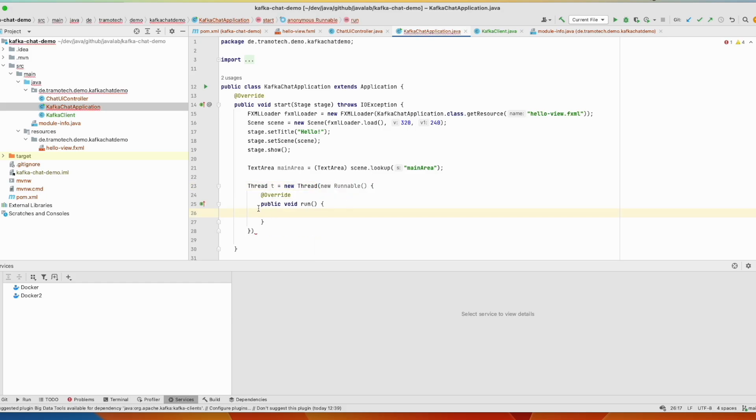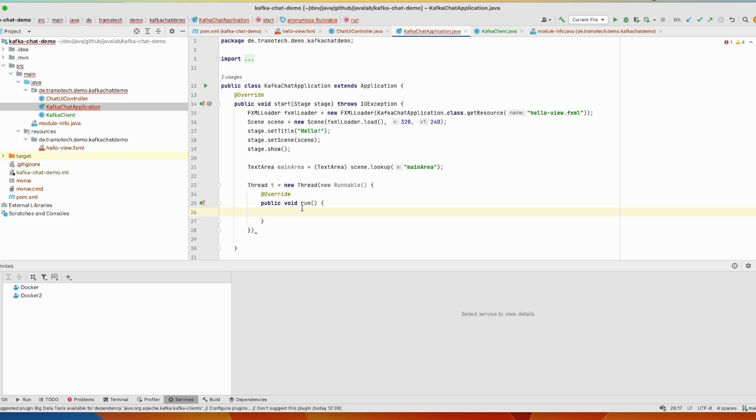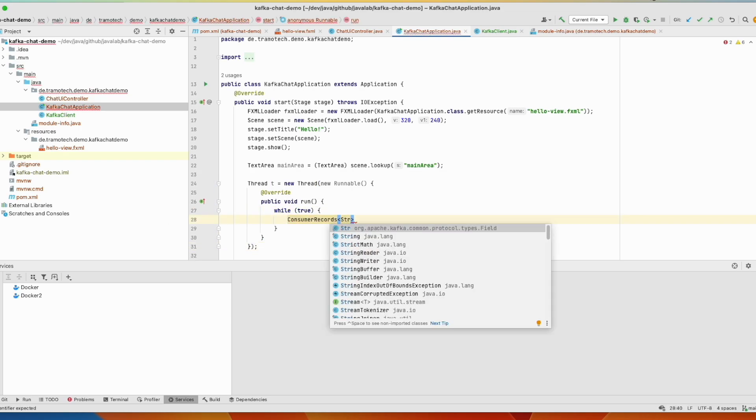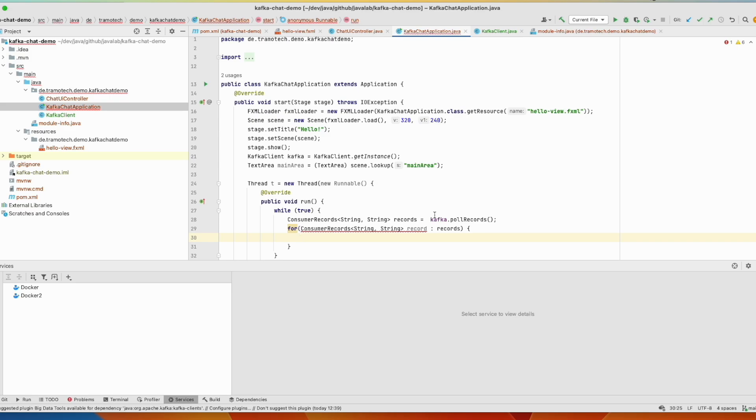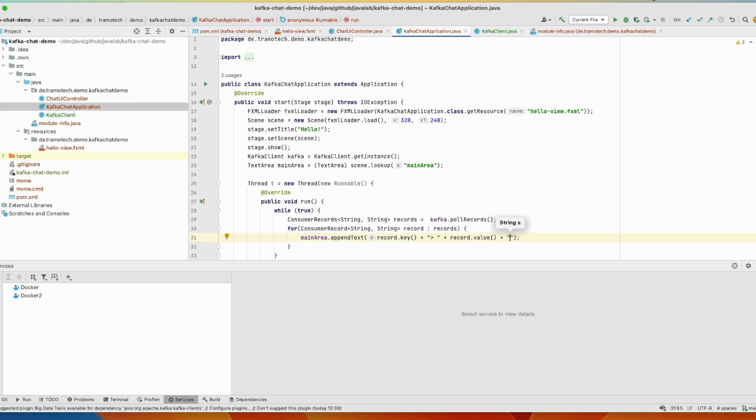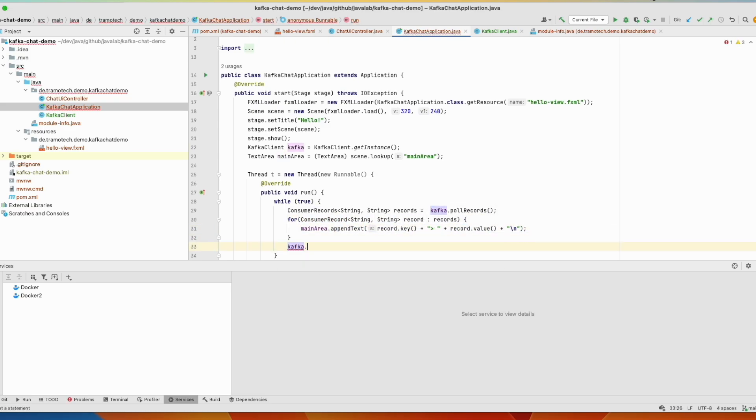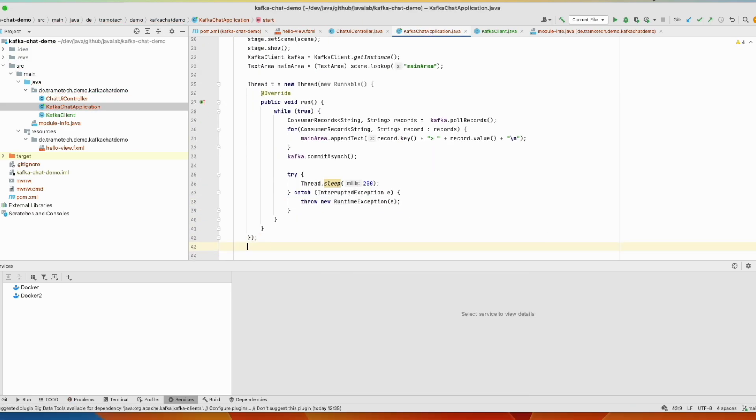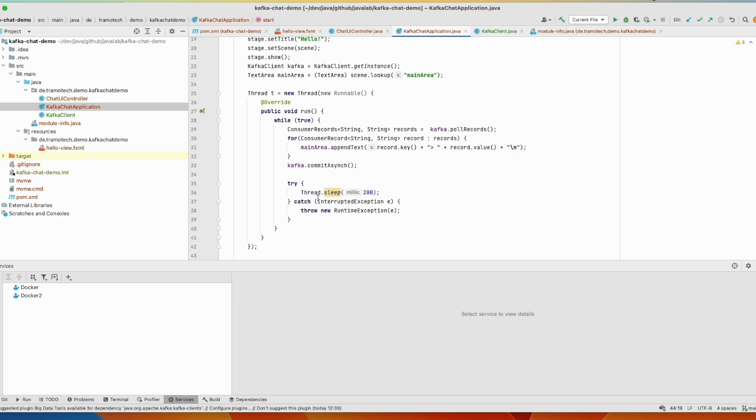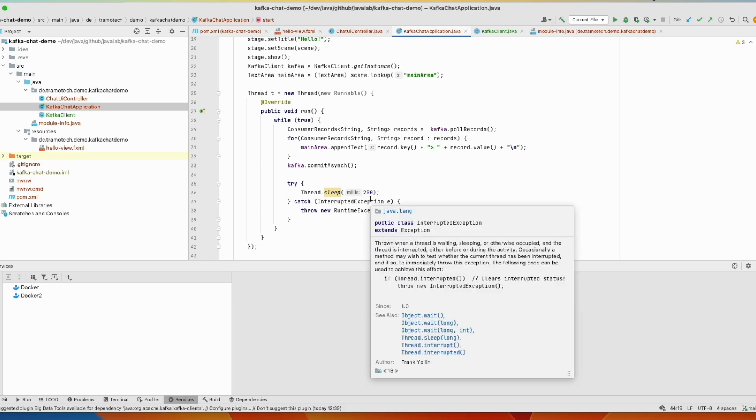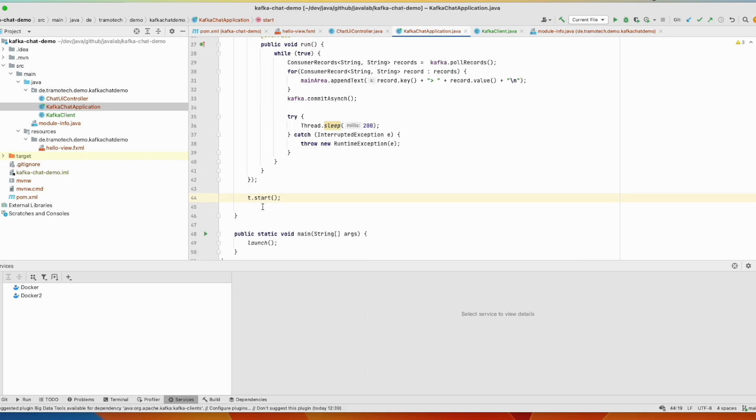So inside this run method we define a loop. So let's define a client, the instance of our client. Inside this thread we read all messages using this method and we go through all messages and we add it to the main area. And after that we sleep the job for 200 milliseconds. We start the thread.